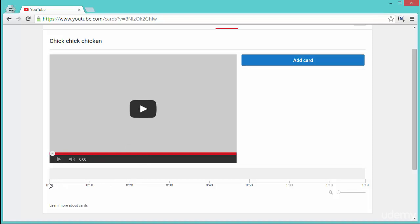It can be played and there's a little timeline over here which starts from zero and goes all the way till the end of the video. Now this is a very small video, only 1 minute and 19 seconds.